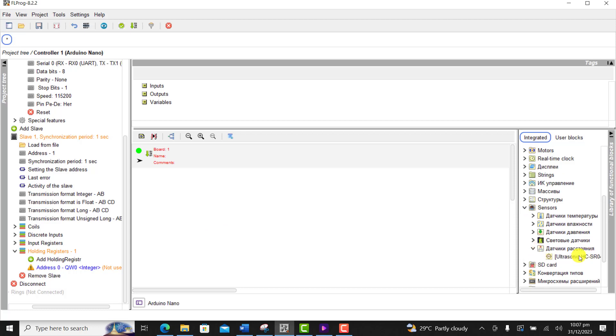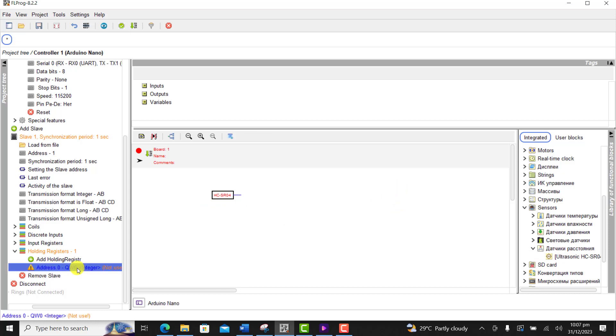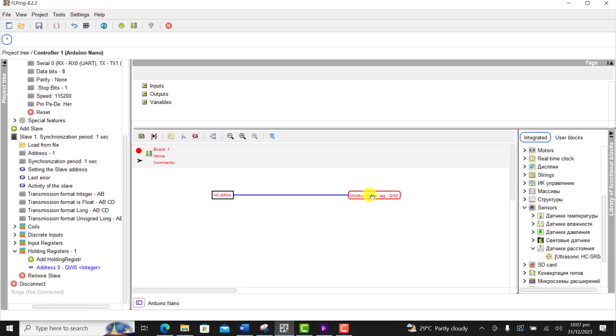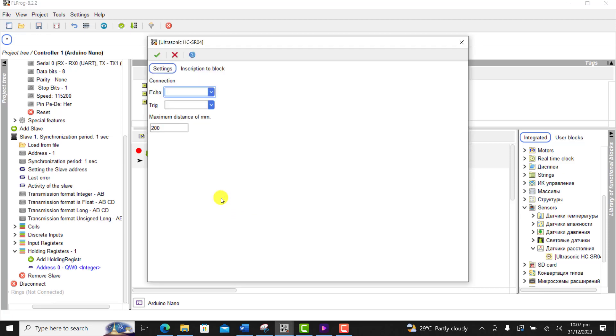We now move on and then we select our ultrasonic level sensor, the block of it, and then we interface it. That is, the output will be read into our holding register.